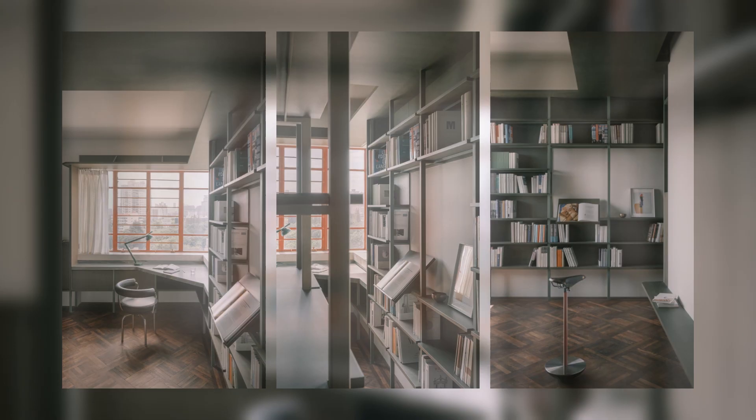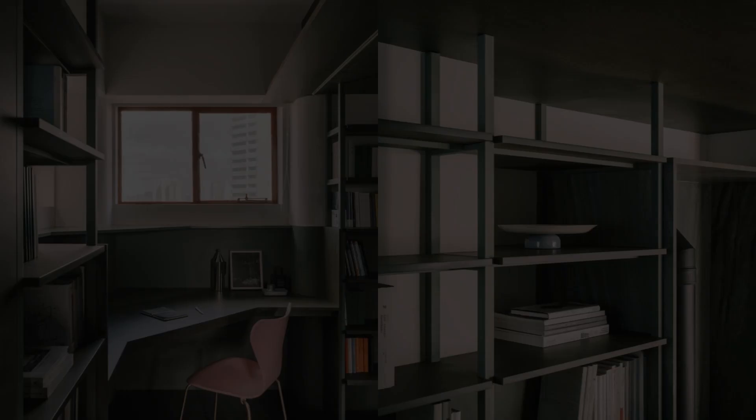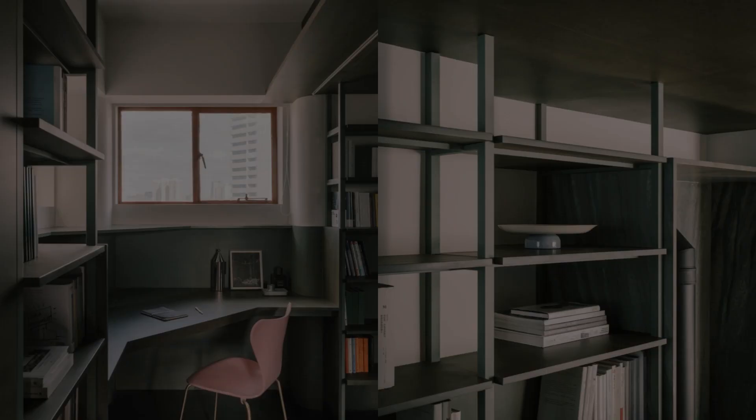The originally narrow corridor, intentionally compressed by bookshelves placed on both sides, connects to a spacious terrace from one side door.